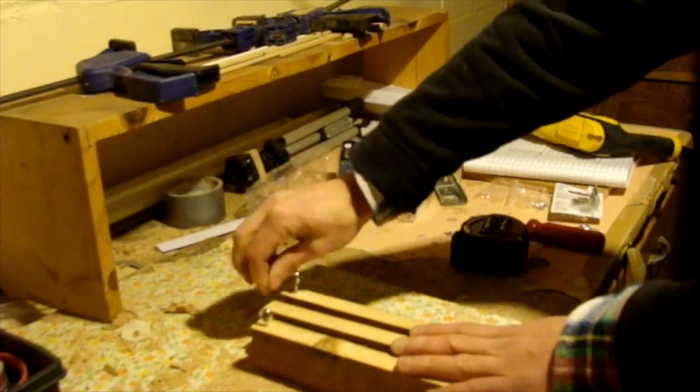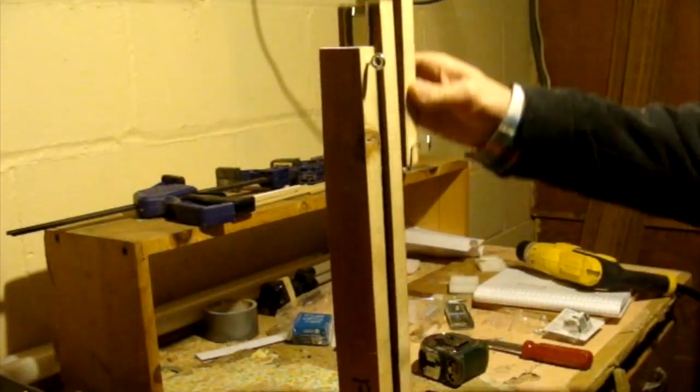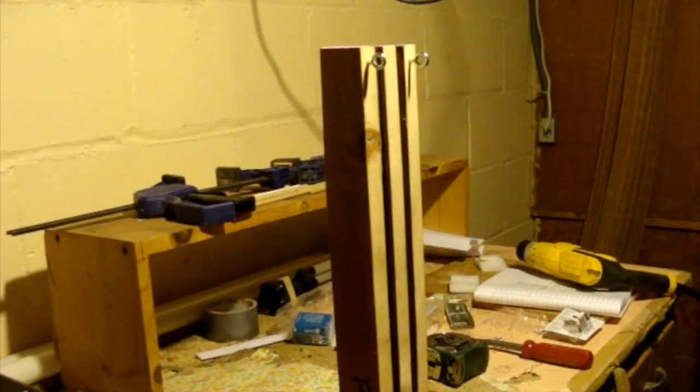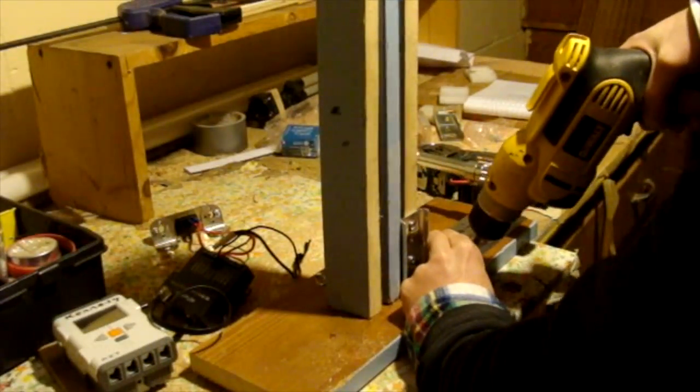Here I'm attaching eye hooks to run the string through. I could also use pulleys. You can see how all the pieces fit together here.